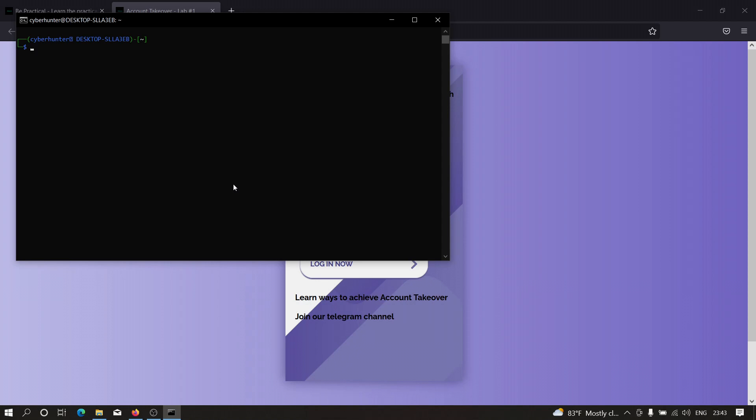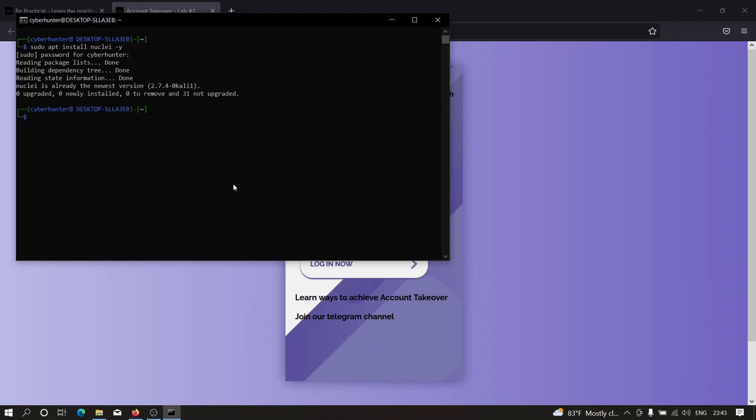Once you have Kali Linux open and running, you need to install Nuclei. It's very simple—just type sudo apt install nuclei -y, hit enter. In my case, Nuclei is already installed, but in your case it will take some time depending on your internet speed.